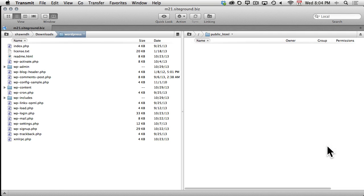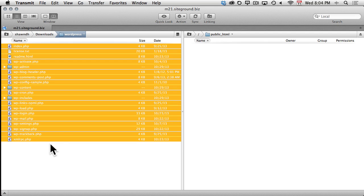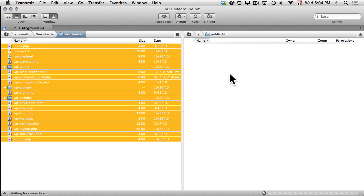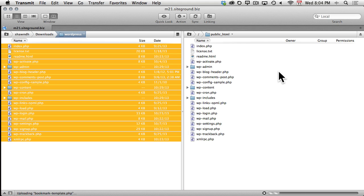Most FTP clients work in a similar manner. On the left-hand side are the files on our own computer, and on the right-hand side, the files on our web server. I'll simply select all the files on the left-hand side, and then drag them to the right-hand side, which will begin uploading our files to the web server.